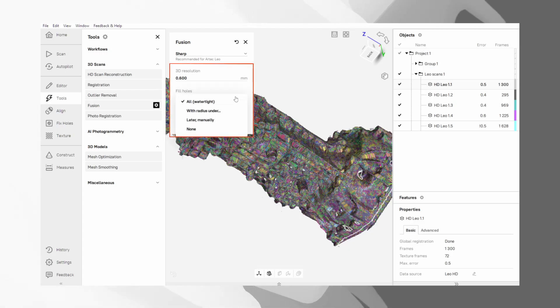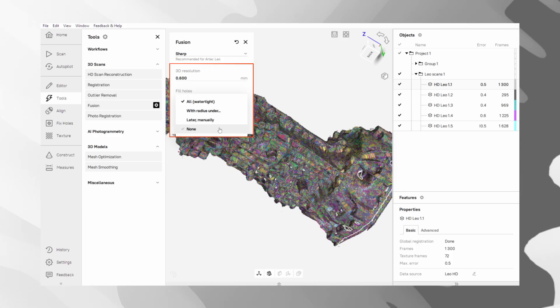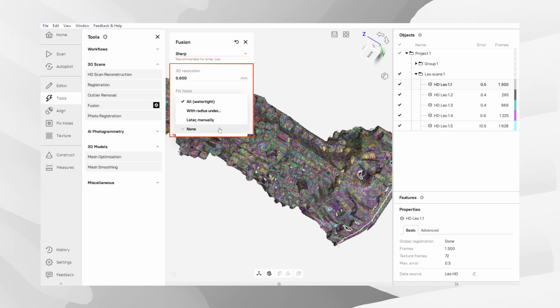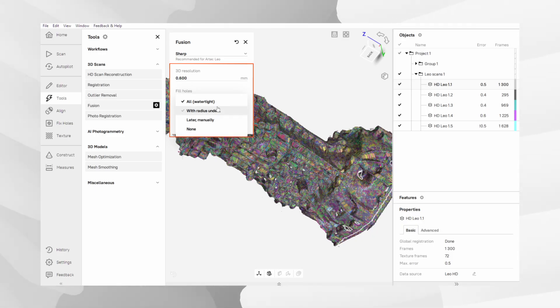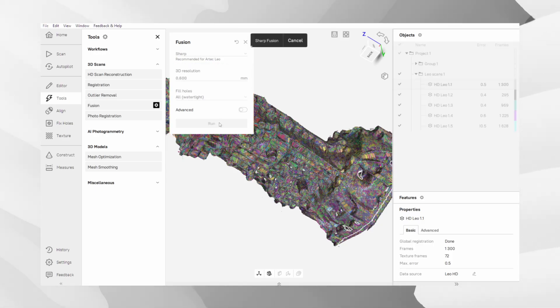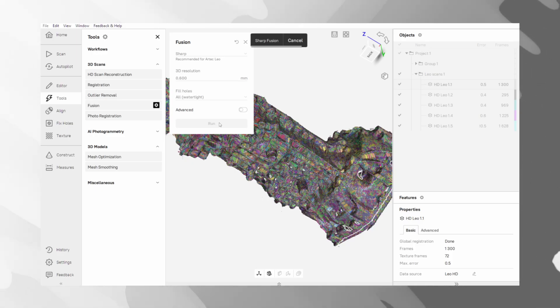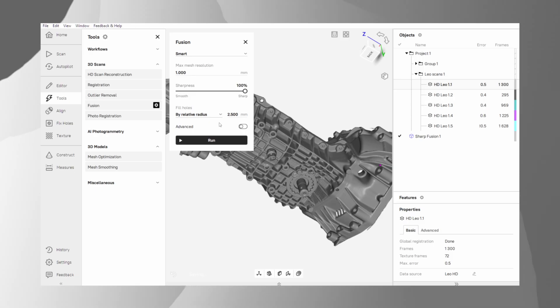Finally, before executing the fusion, you should configure the fill hole setting. Holes are areas that were not captured or were inaccessible to the scanner. You can choose to fill all of them to create a water-tight model or use other modes for more control. Alternatively, you can opt to leave them open by selecting none. This option is preferable if you require a model consisting exclusively of actual scan data, as the filling algorithm attempts to reconstruct surfaces by analyzing the bordering edges of the holes.